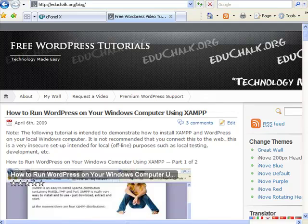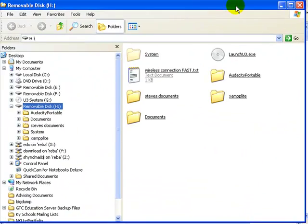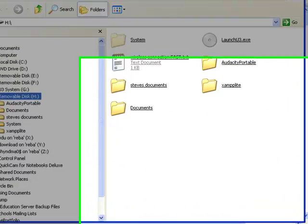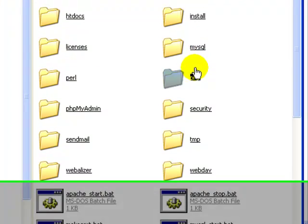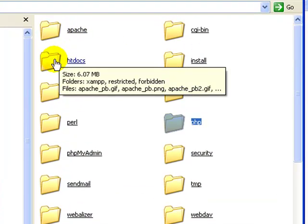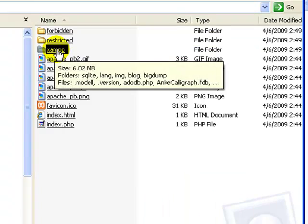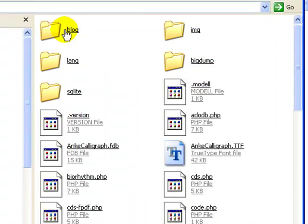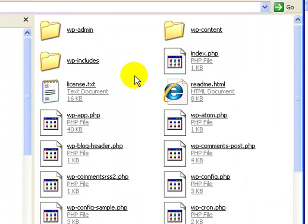It's running on my USB stick in XAMPP Lite, and in htdocs XAMPP in the blog directory is an empty copy of WordPress running.